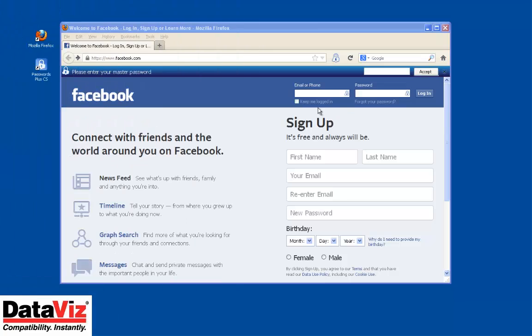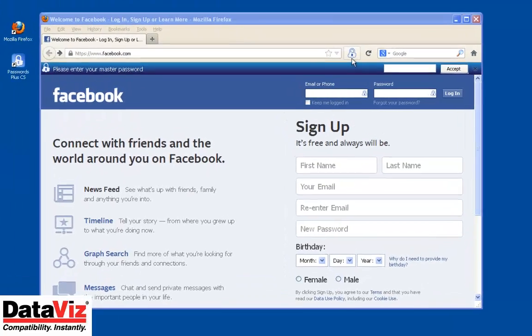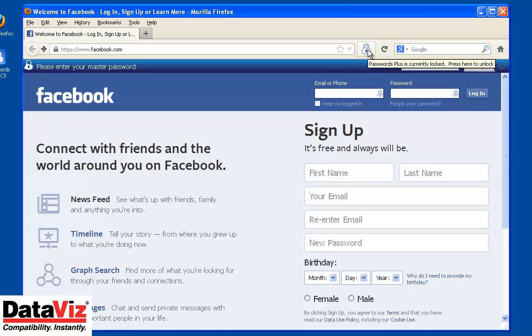If Passwords Plus is not open when you are attempting to login to the website, the browser extension will prompt you to enter your password before any of your records will be displayed in your browser.